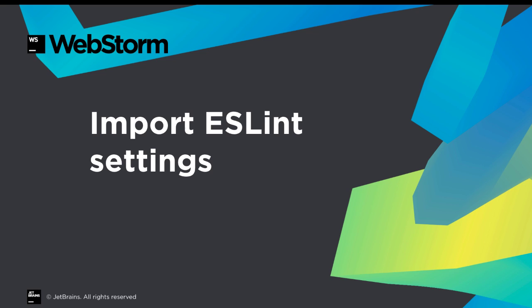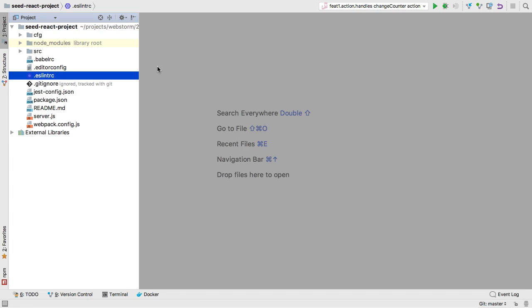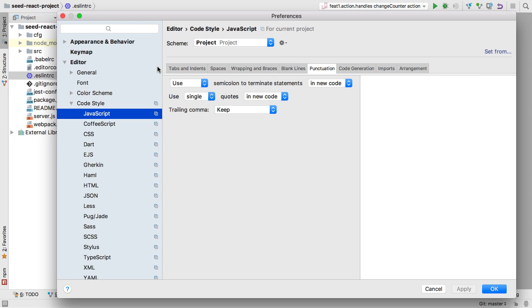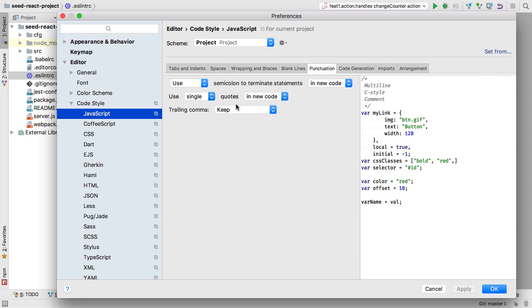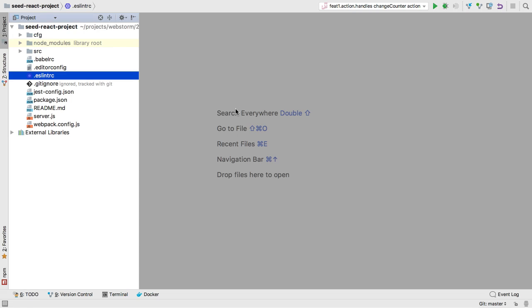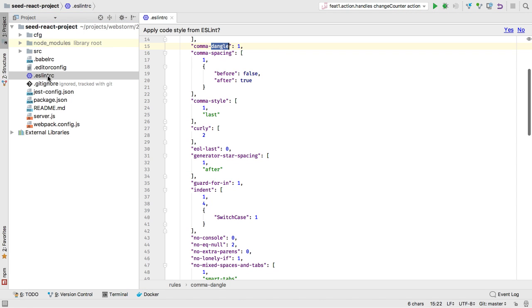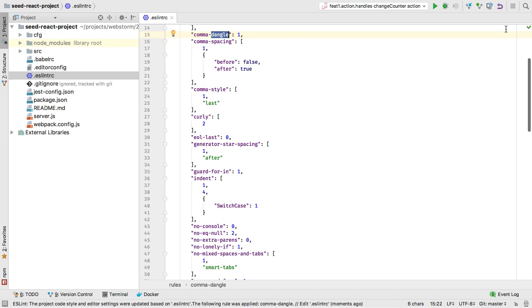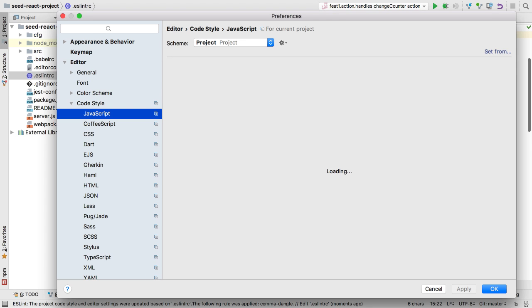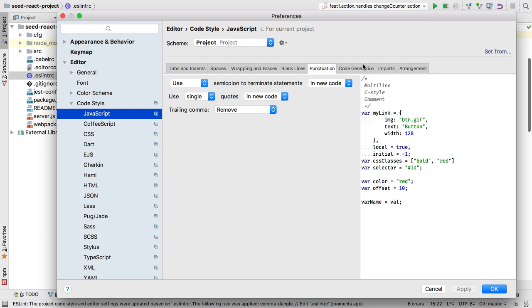WebStorm has style settings such as single versus double quotes, but so does ESLint. With 2017.2, some of these settings can be reconciled. Open your .eslintrc file, and you can now import some of the ESLint code style rules into WebStorm's JavaScript code style settings.